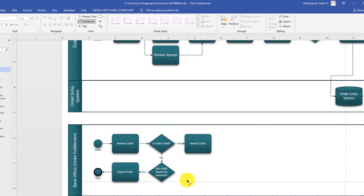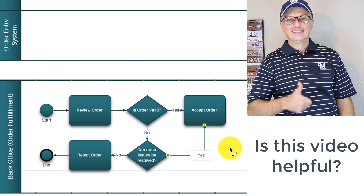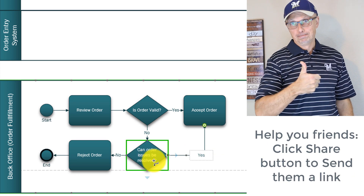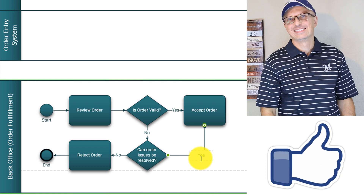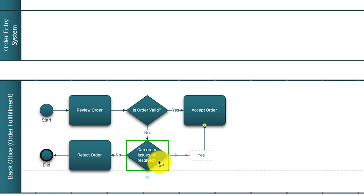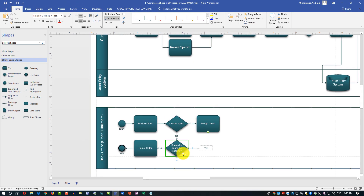Now let's add another connector. I clicked on the connector button on the ribbon and drag the connector — this would be the 'Yes' path. If order issues can be resolved by the back office — maybe by contacting the customer, or maybe the issue is that an item is not available on the site but was never removed, and in reality in the warehouse it's not available — so maybe it can be resolved by bringing the items into the warehouse. If it can be resolved, yes, we're accepting the order and moving on.